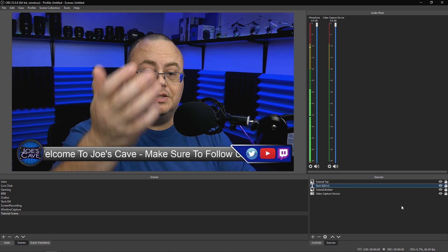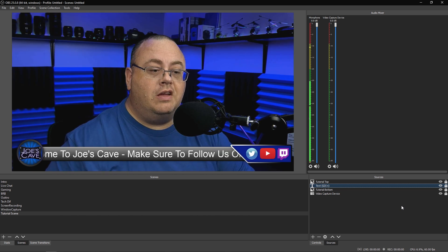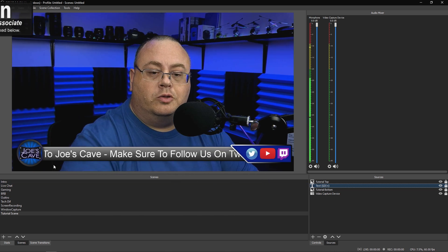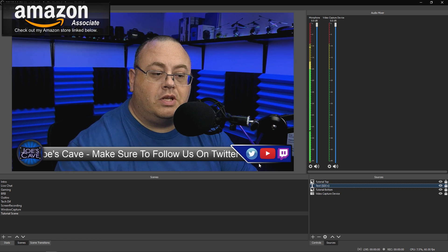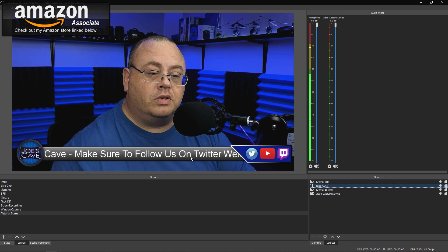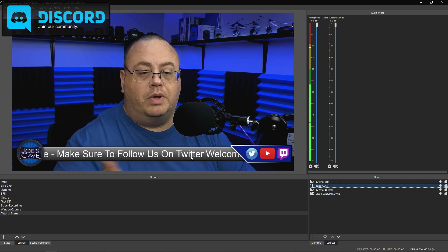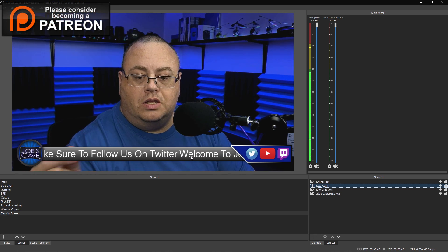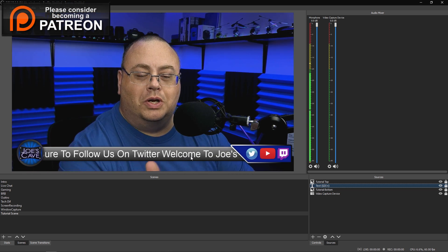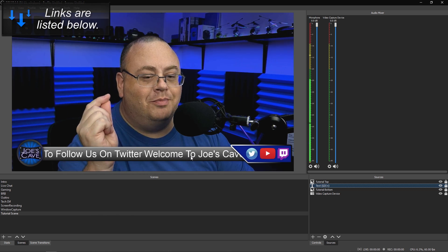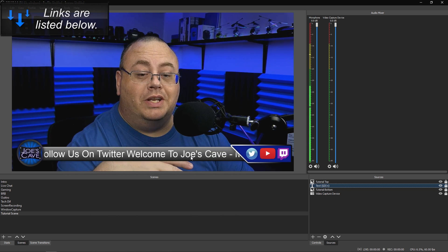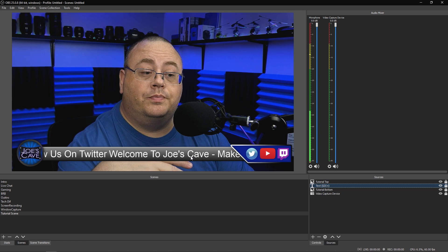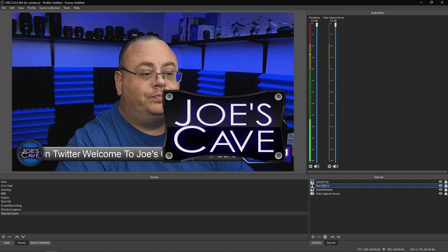There it is, set up. Welcome to Joe's Cave. As you'll notice, it shows behind the top level and it shows in front of the bottom level. And that's how to make your ticker text look really nice and really professional. Hope this helped you.